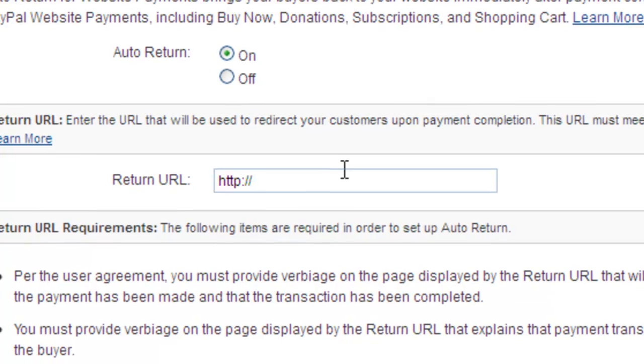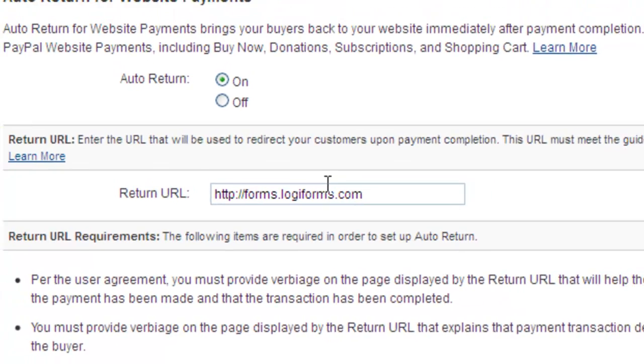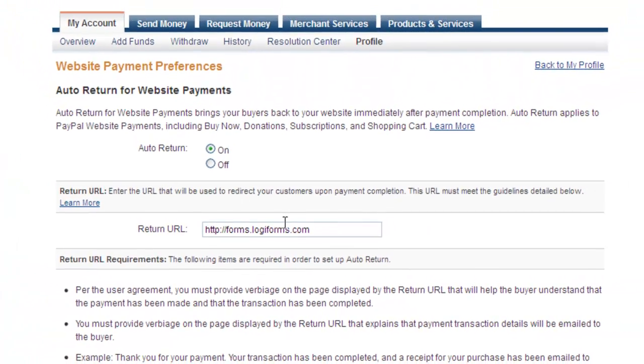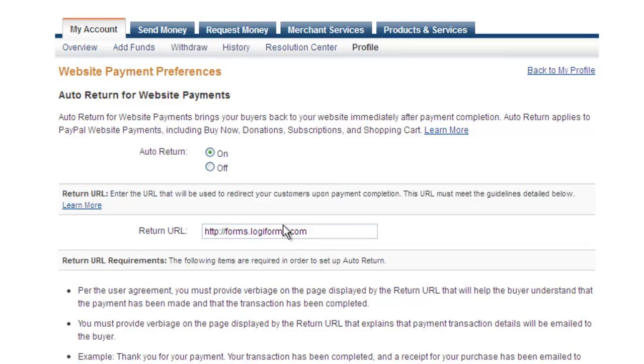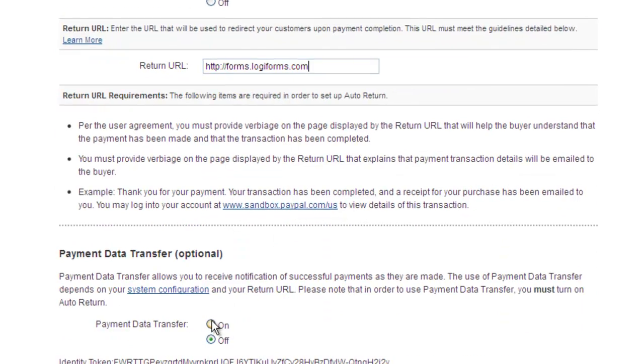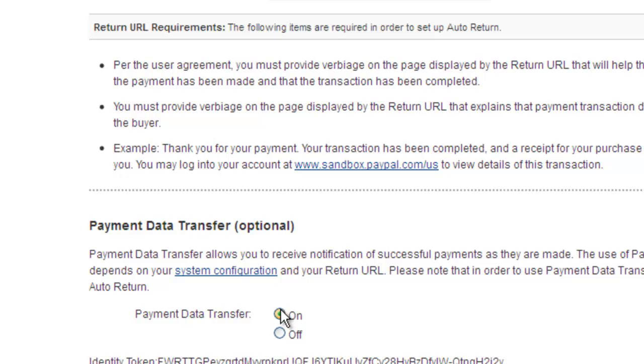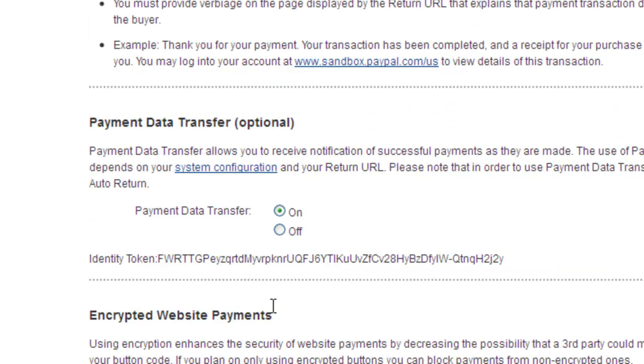Scroll down to the payment data transfer option and click the on radio button. PayPal will display your payment identity token and be sure to copy that token as you'll need to input it in Logiforms. Note if it doesn't show here it will show in the next page.